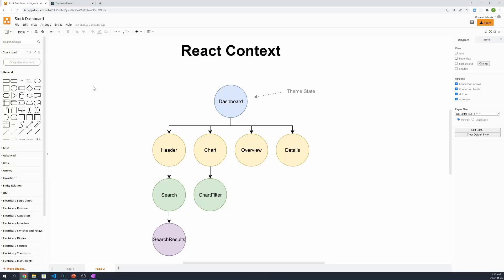This is very useful in our scenario, because we can create a global theme state, and instead of having to pass this down manually at different nesting levels — for instance, the header, search, and search results — we can simply use React Context, and I'll show you how to do this.